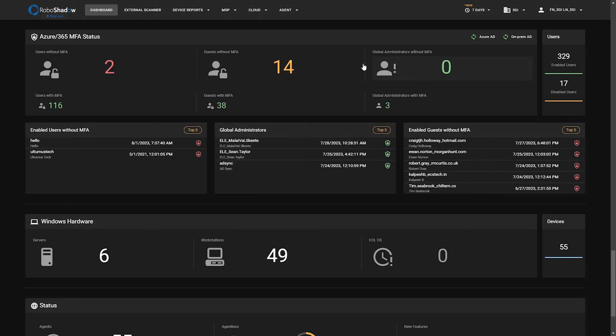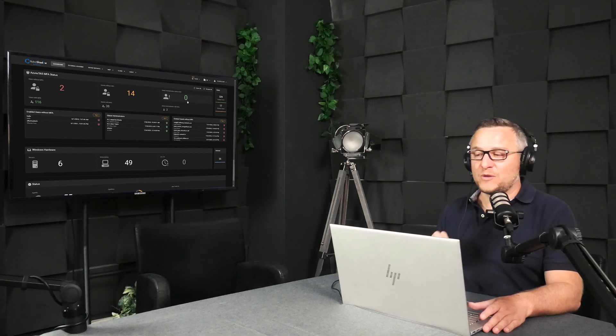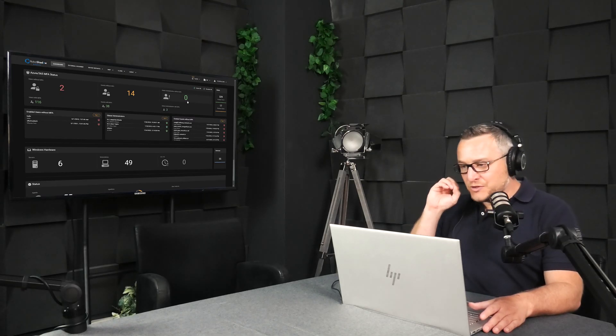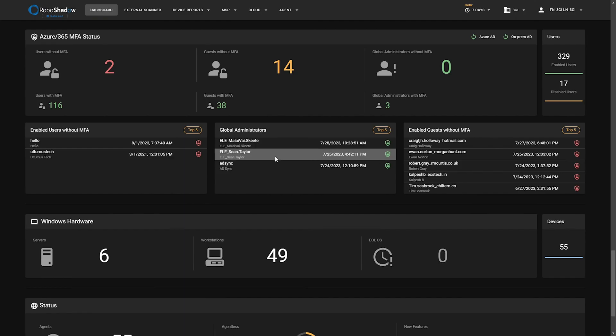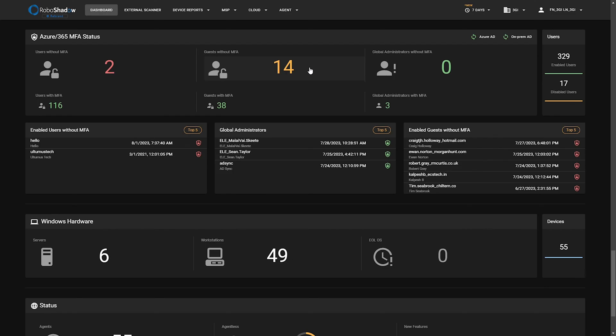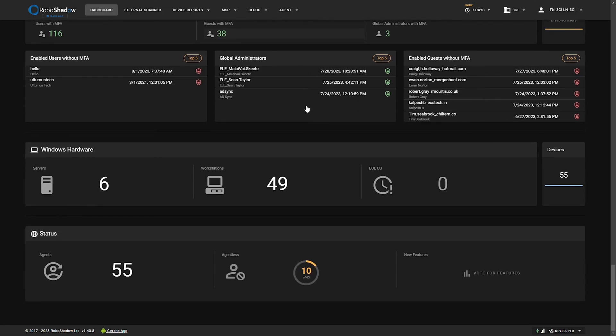We want to make sure that all global administrators do have MFA enabled and people are not using their primary account. You need an elevated account, that's how you pass a proper Microsoft audit. And then we have here what guests are accessing your data. This can be people sharing out SharePoint links or OneDrive links. Quite often you're happy for people to not MFA to access your data but it is something that you should definitely keep track of.